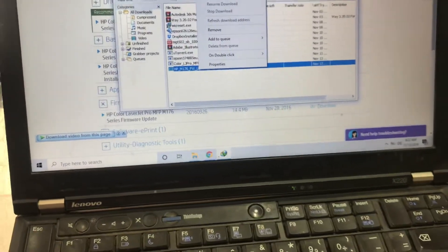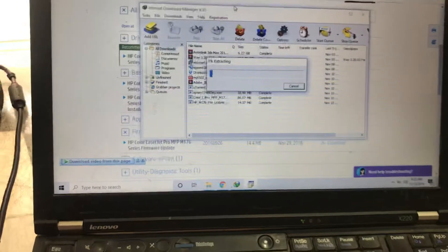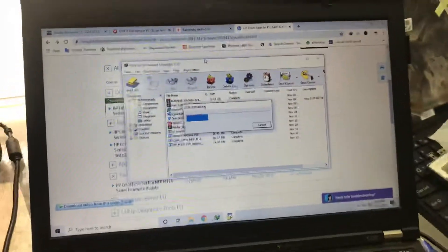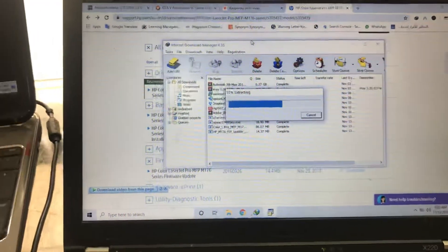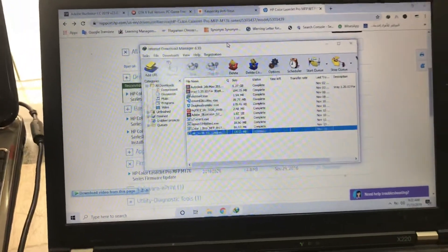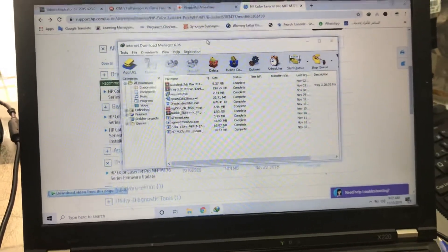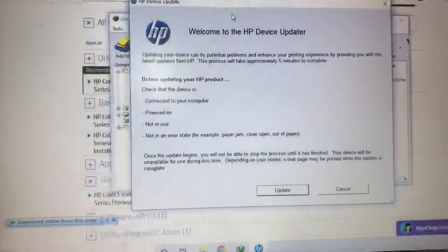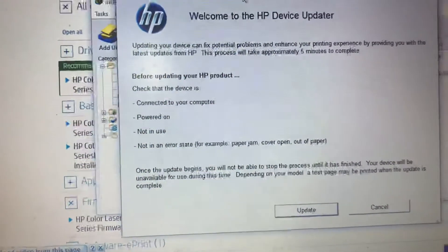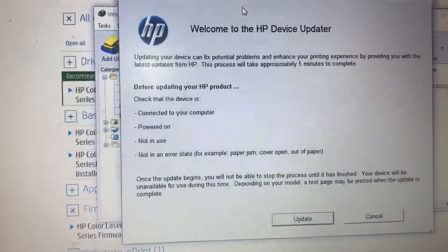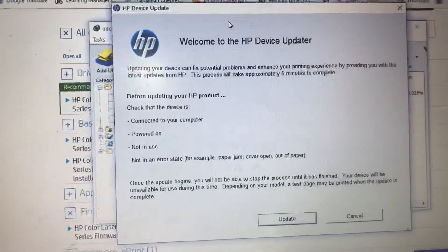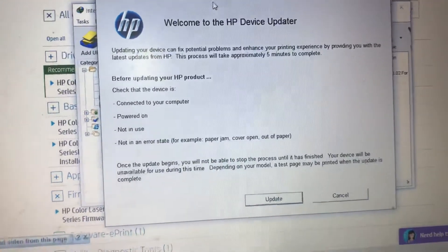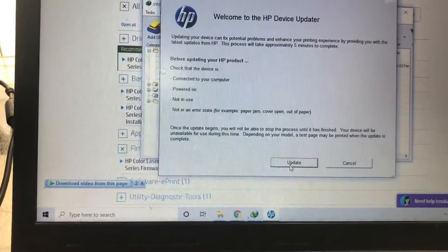I already downloaded it. I will run the firmware. Be careful, this is a very sensitive process. During this firmware upgrade, you should be aware that the power should not be disconnected. As you can see, some cautions here also. Before updating your HP product, your printer should be connected to your computer, powered on, not in use, not in an error state, for example paper jam, cover up, or out of paper. Okay fine, I will start now.